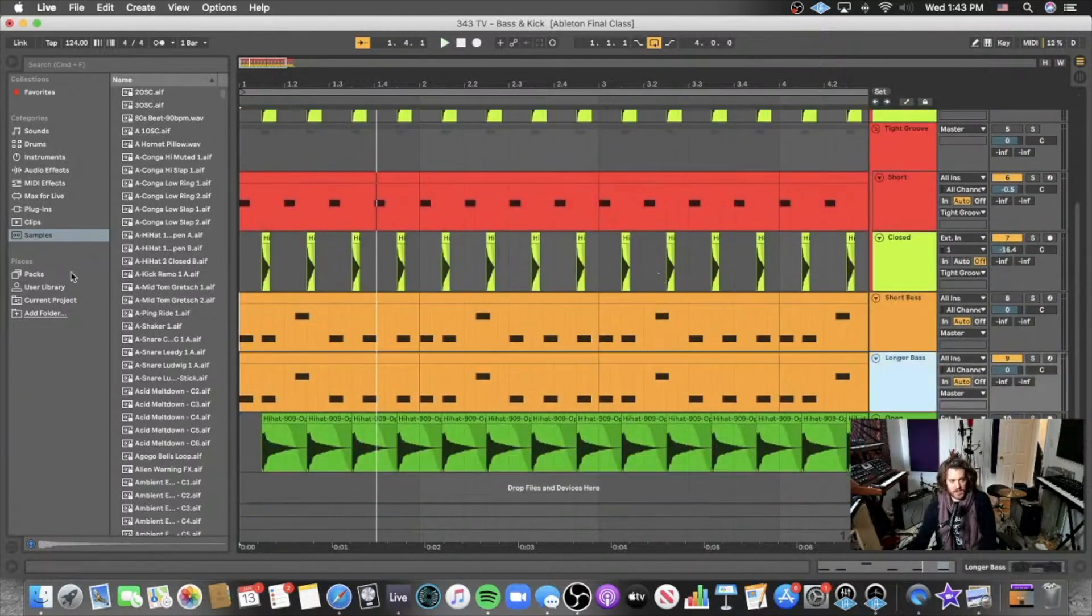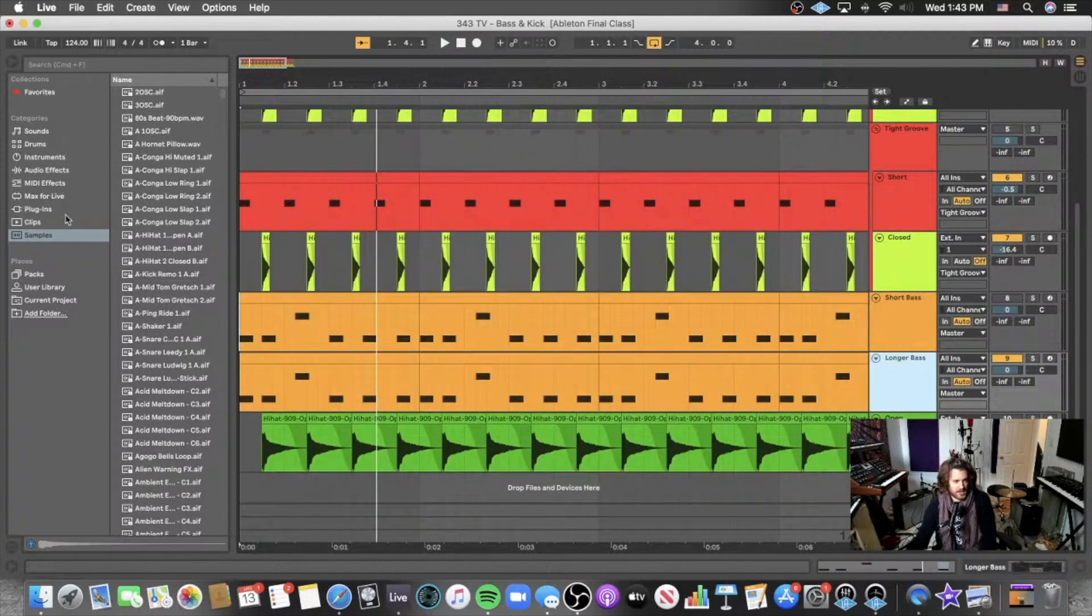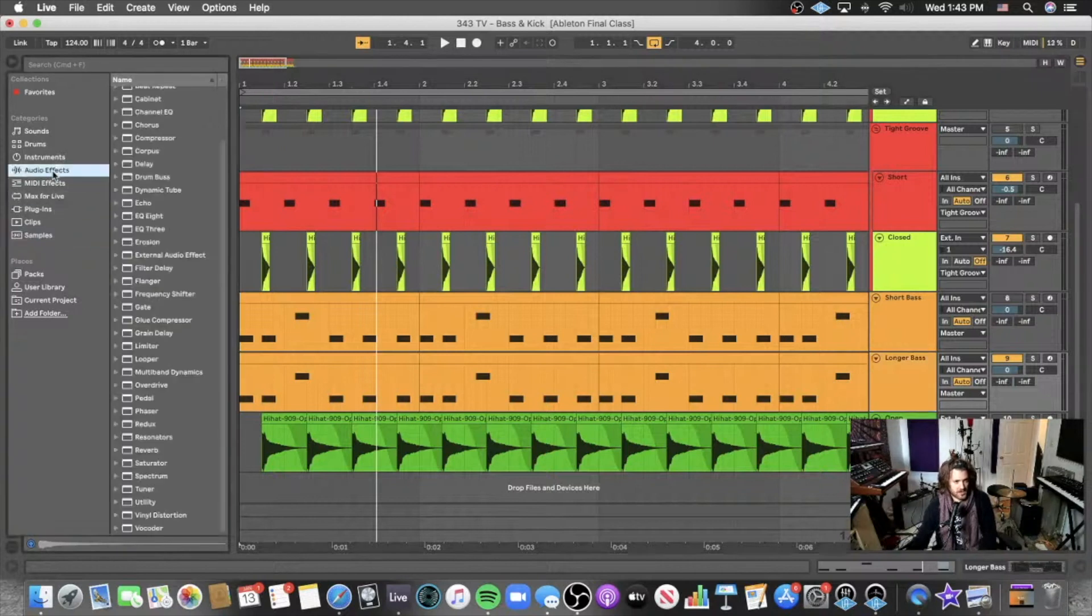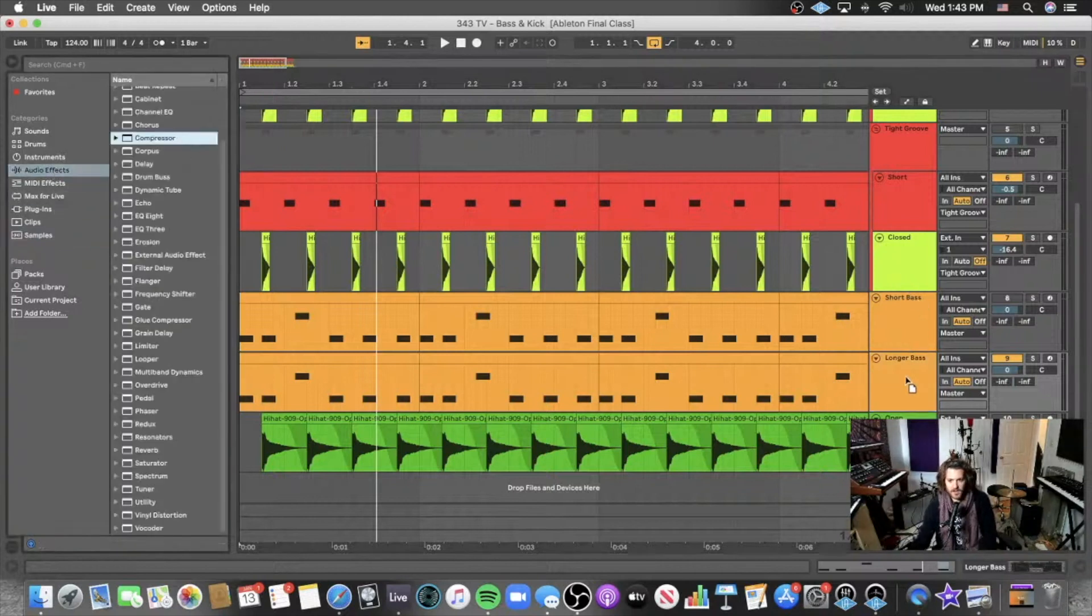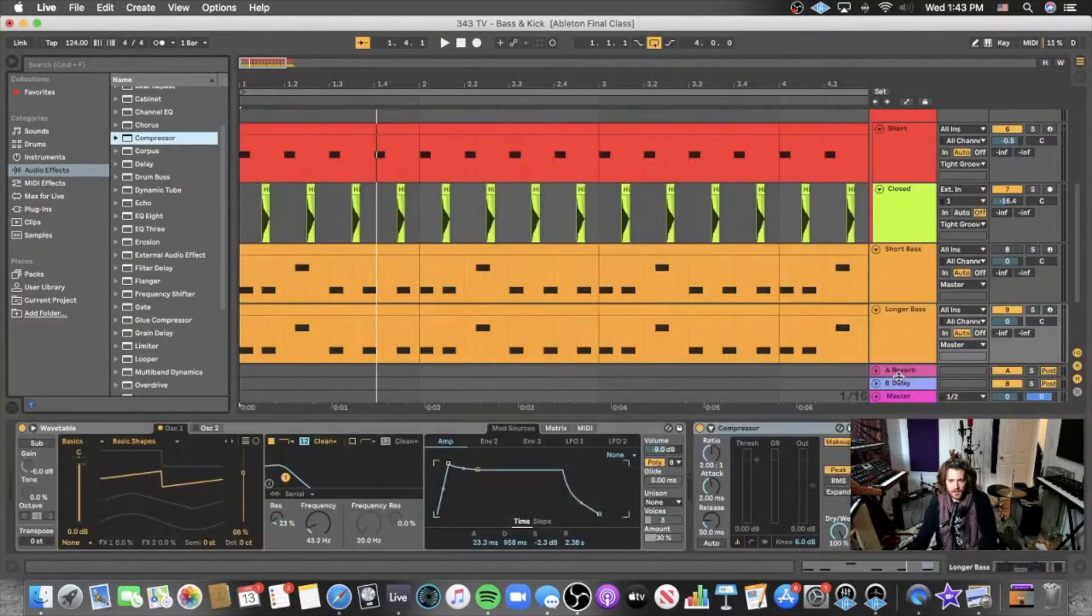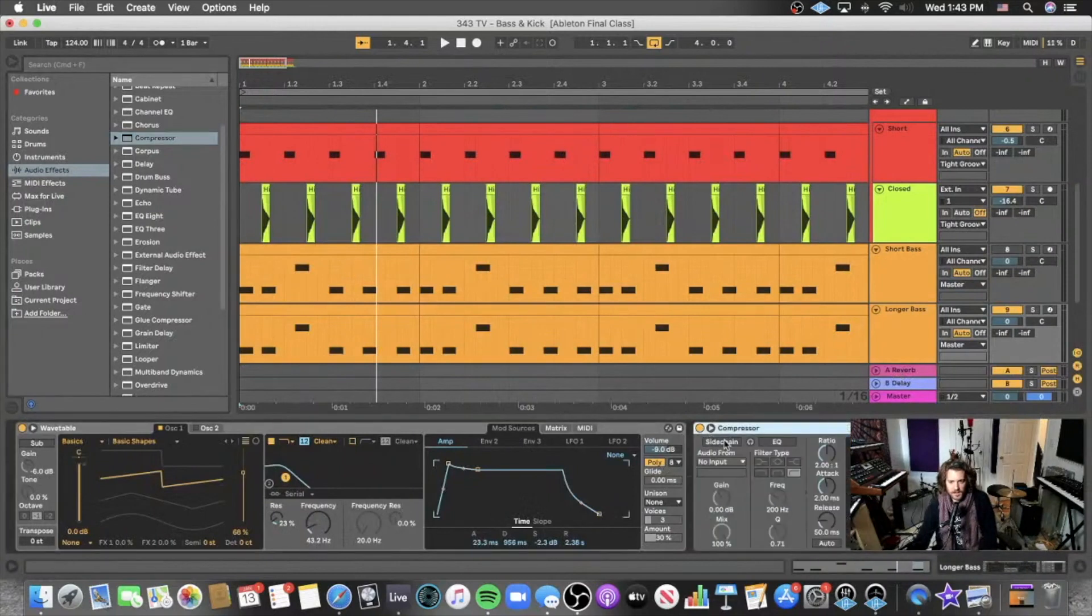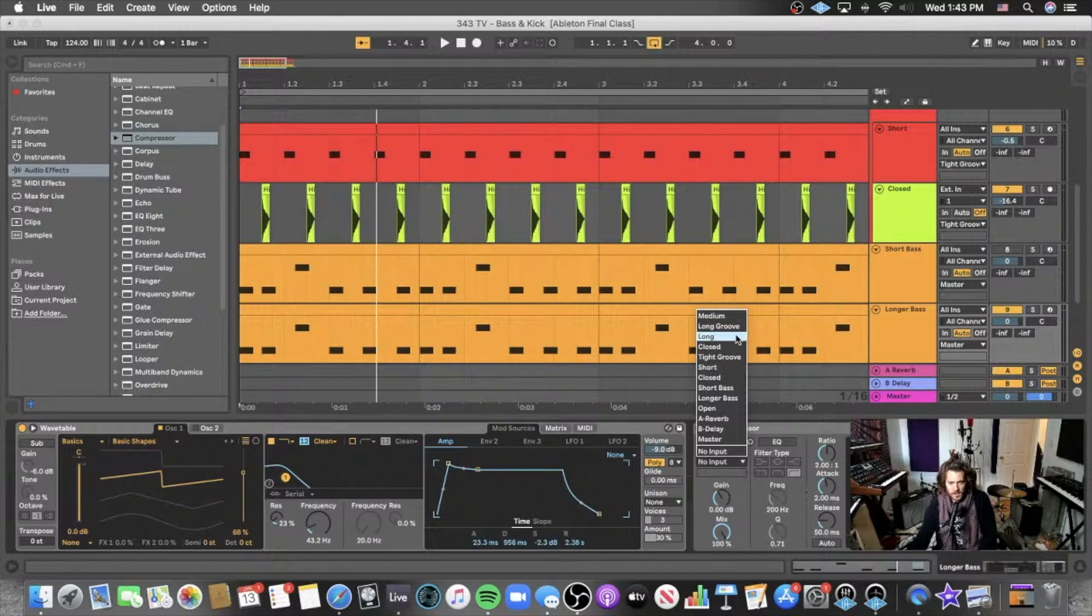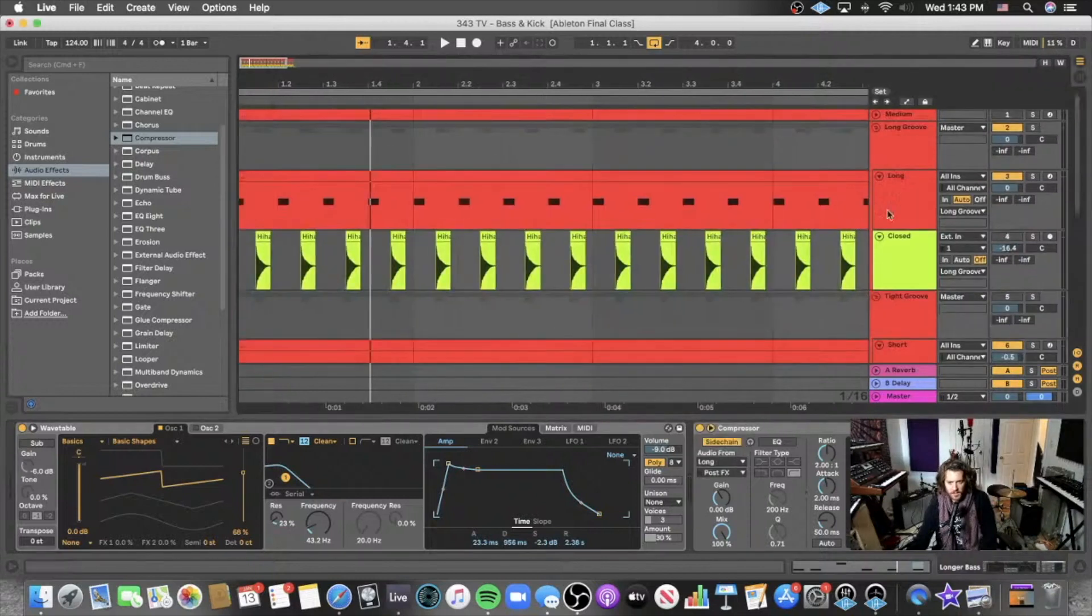Now you could try to solve this by side chaining. So let's throw on a side chain and see how that functions. I'm going to side chain from the long kick I suppose.